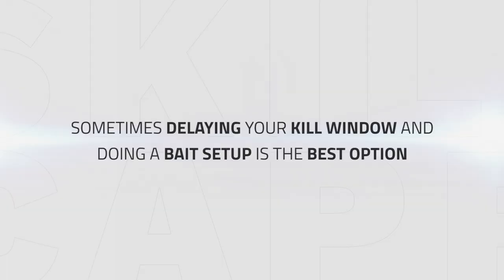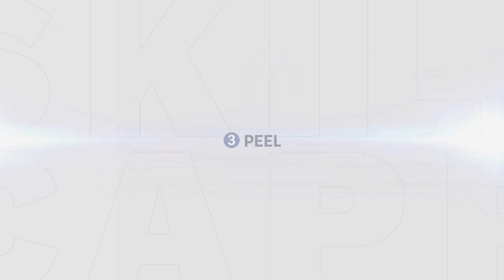As said before, sometimes delaying your kill window and doing a bait setup is the better option. If you know the enemy team will simply use a Trinket or big cooldown to survive through the setup, you will end up wasting your cooldowns that could have been used for the next setup to secure the kill.